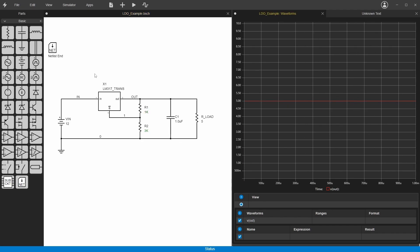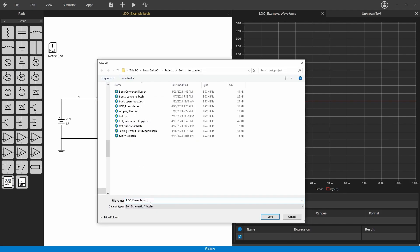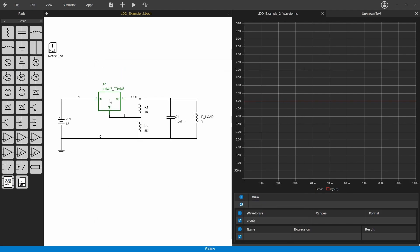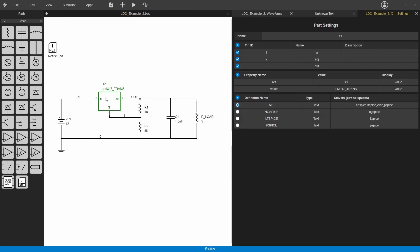Okay, I'm going to save this as a new file and then go over how to change this into a schematic subcircuit. If you look at the settings for this subcircuit, you'll notice the type is text. If we want to change this to a schematic, you click on here and you can choose either schematic subcircuit or schematic direct, and we'll just do subcircuit for now.